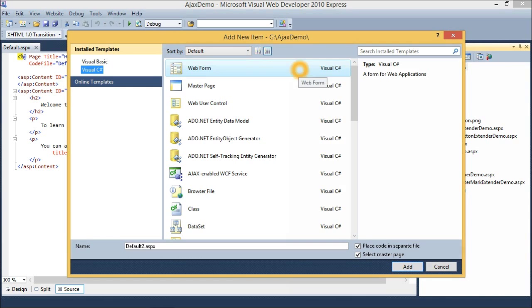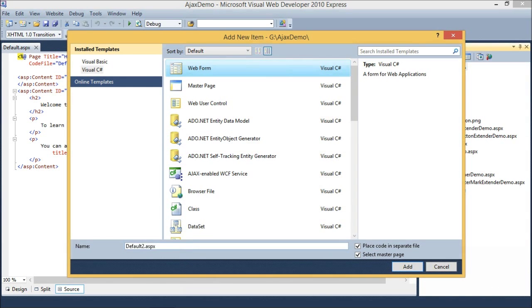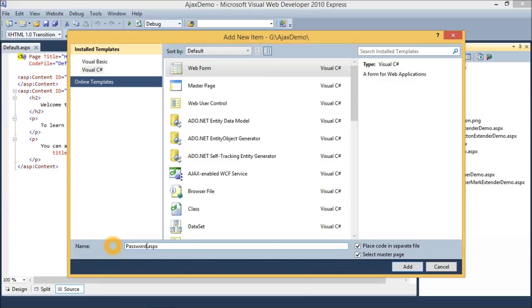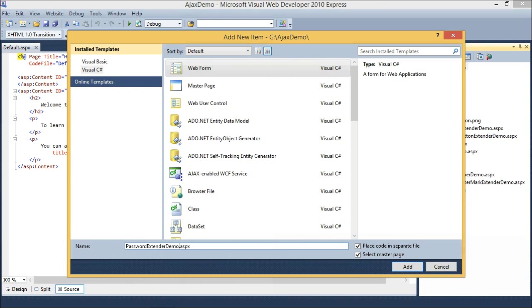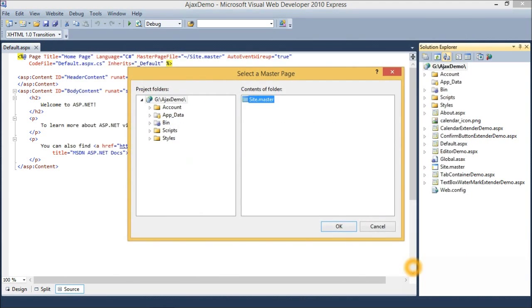Select Web Form and name it Password Extender Demo. Then click Add. Click OK button.